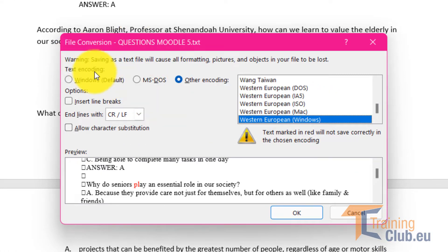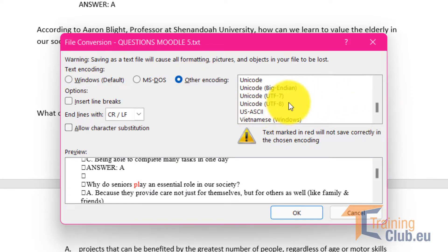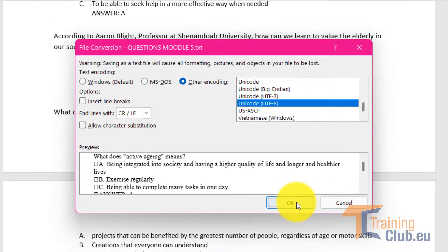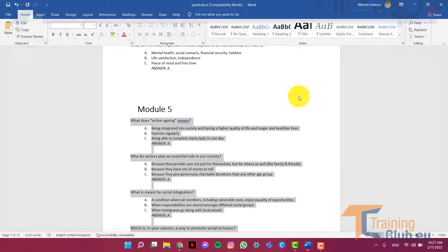Now for the file conversion you have to use other encoding and we have to choose Unicode UTF-8. Click OK and we're good.